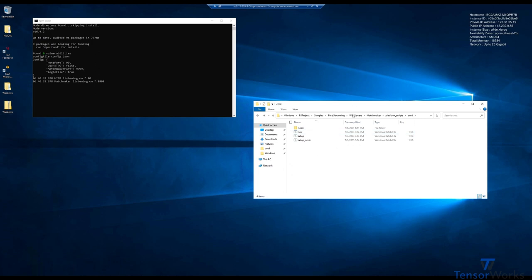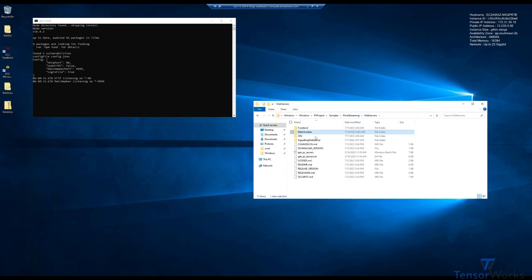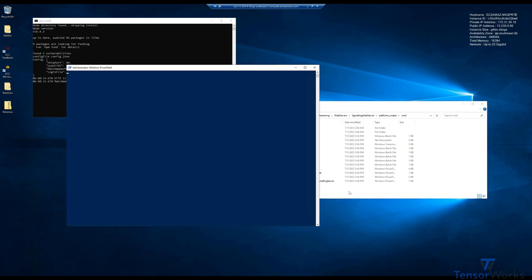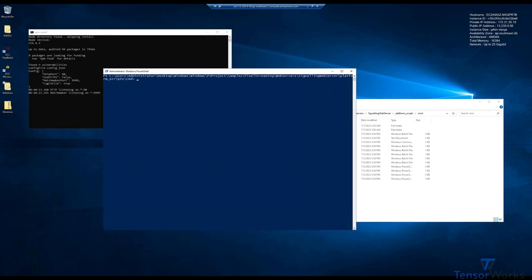Now we head back to web servers, signaling web server, platform scripts, command. Now we will be using the start signaling server script again, but we need to add a few launch args for it to connect to the matchmaker. In order to do that, we'll open a PowerShell window here. Note, this is unrelated to pixel streaming, but a helpful tip. If you press Alt, F, S, and R, you can open PowerShell as administrator in that directory. I use it all the time. Now this is a very simple launch arg we'll go with. So we're running the start signaling server script, and then all we add is use matchmaker equals true.